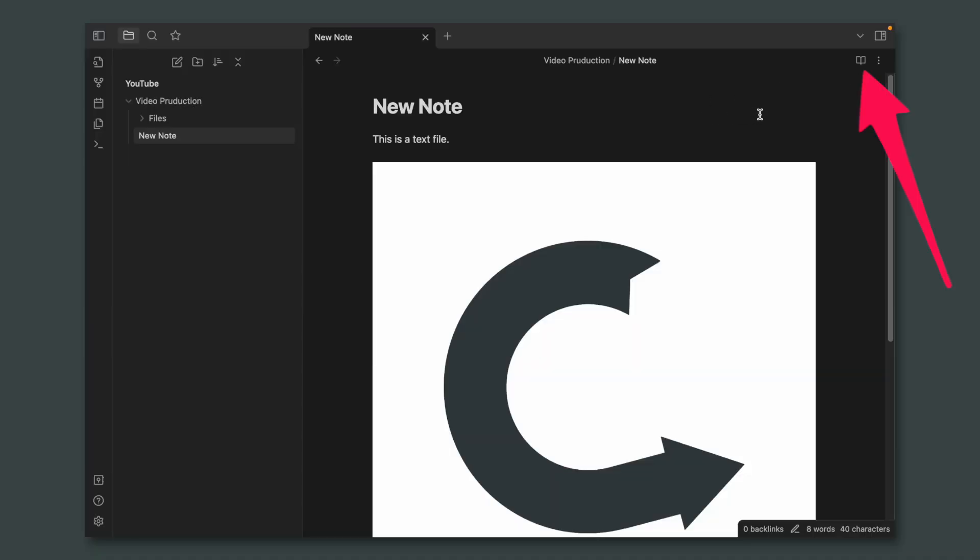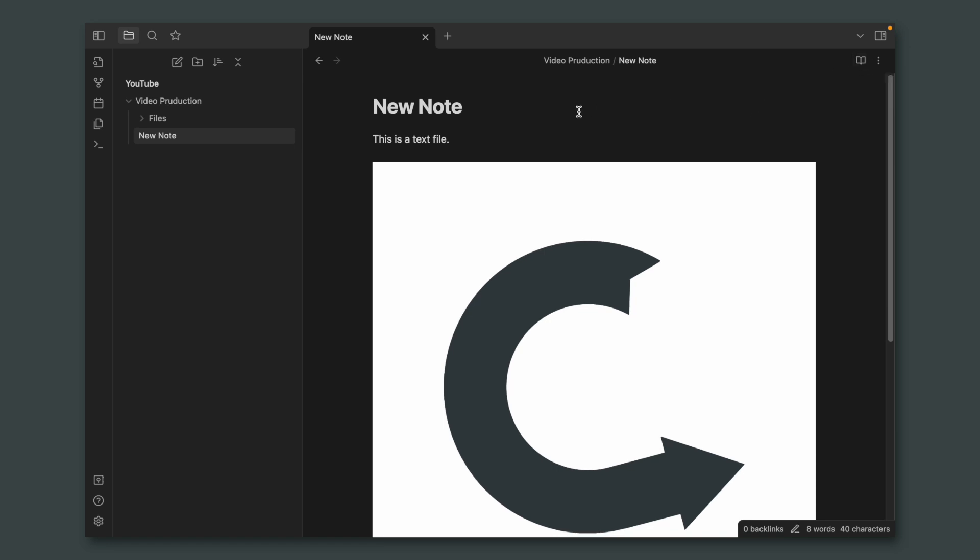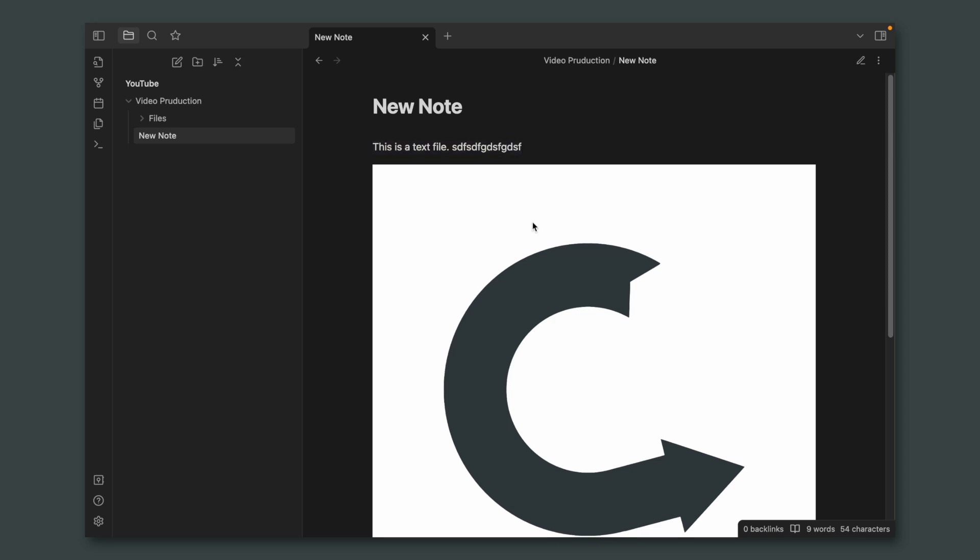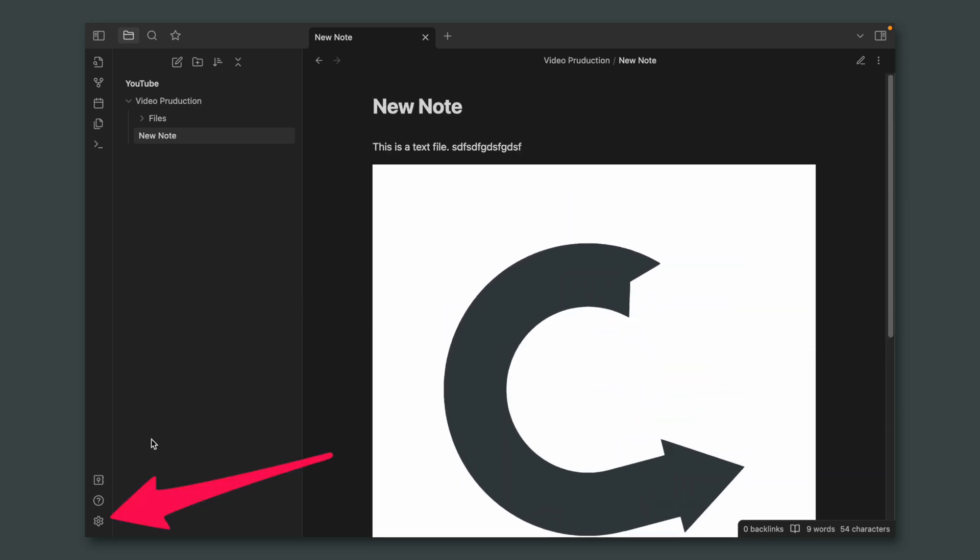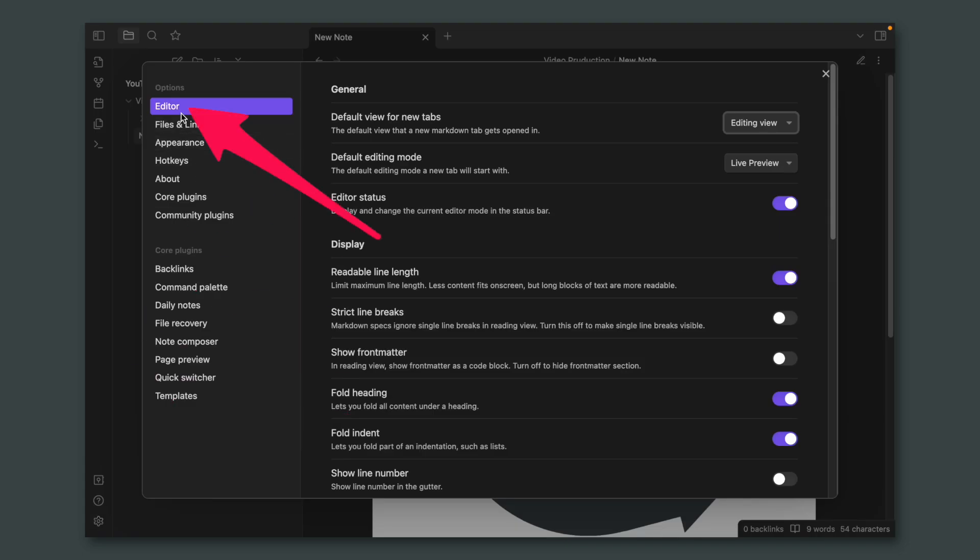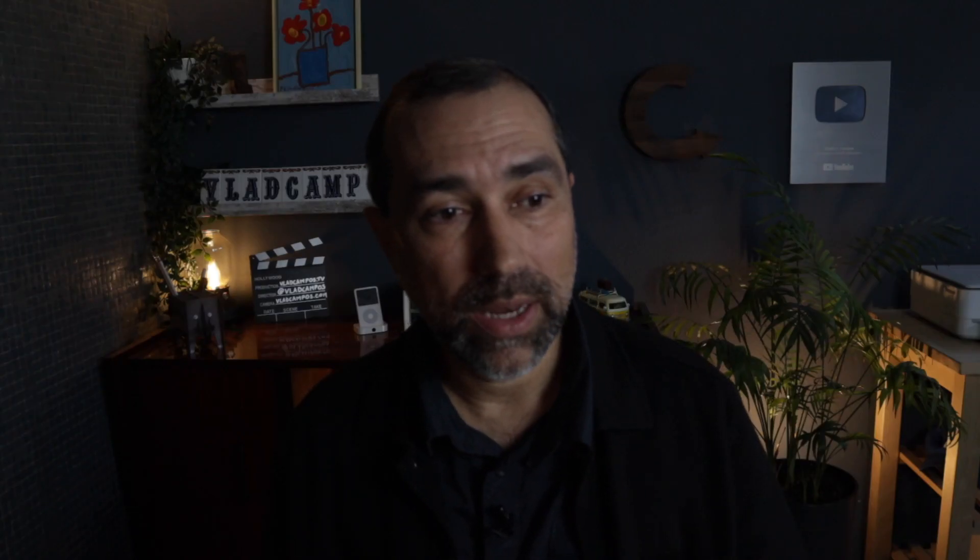But before that, let's take a look at this other icon here. It's a book. If we click it, we now have a pencil. So if we want to edit a note, we have to click here to edit it. Now I can write whatever I want. And if I click it again, it's going to reading mode. Now if I click the note, I cannot write anything. There's also a setting inside the editor. We have this default view for new tabs. Every time you open a note, it can open in editing view or reading view.